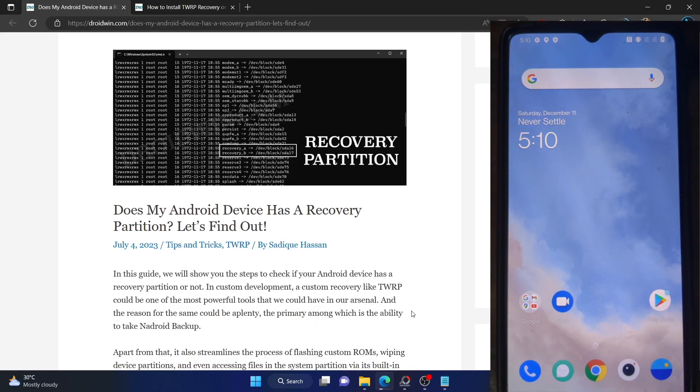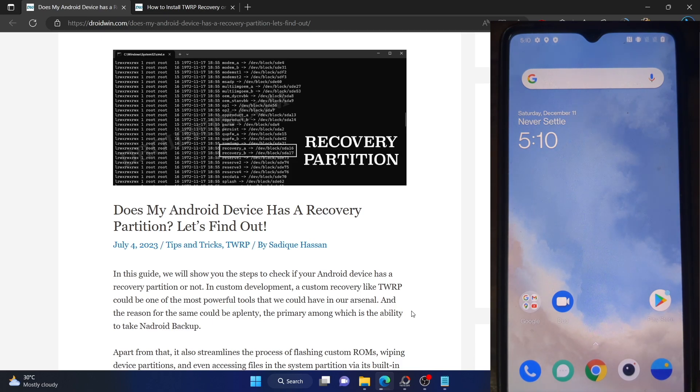Hi guys, this is Sadek from Dwebden.com and in this video, we will show you how to check if your phone has a recovery partition or not.